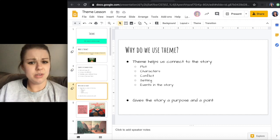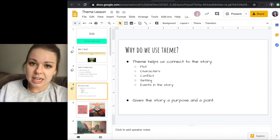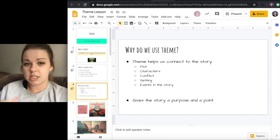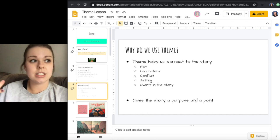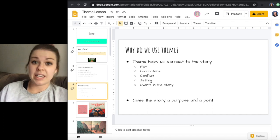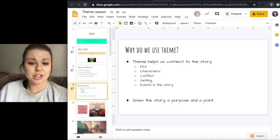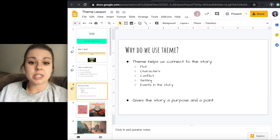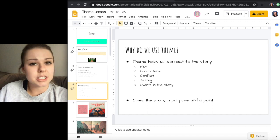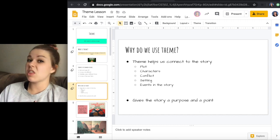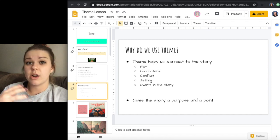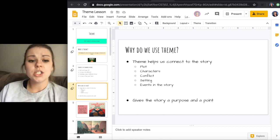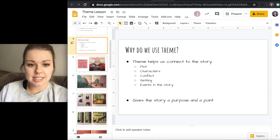So why do we use theme? Because it helps us connect to a story, meaning the plot, the characters, the conflict, the setting, the events in the story. It helps us as readers connect to the story and gives it a more relatable aspect. It also gives purpose and a point to the story. A lot of times when we talk about conflict, we talk about how without conflict, where would the entertainment factor be in a story? That's kind of the same with theme. There's always a theme, always a life lesson or a moral that's embedded in a story or in a movie, even in a song.